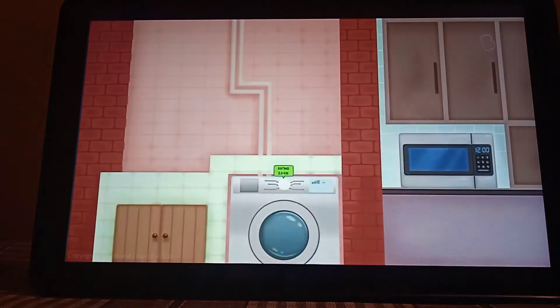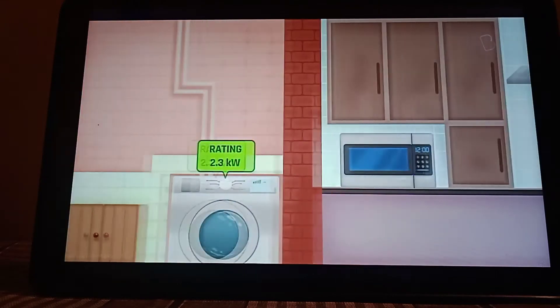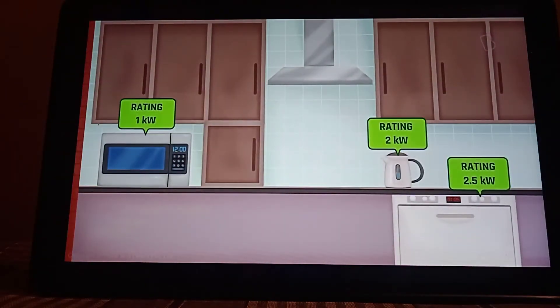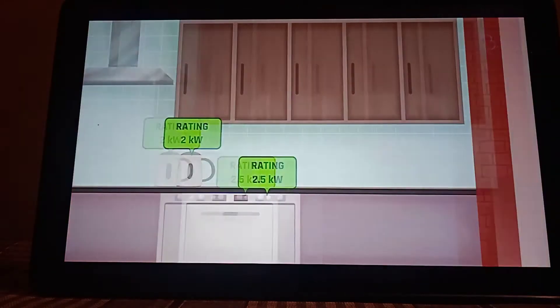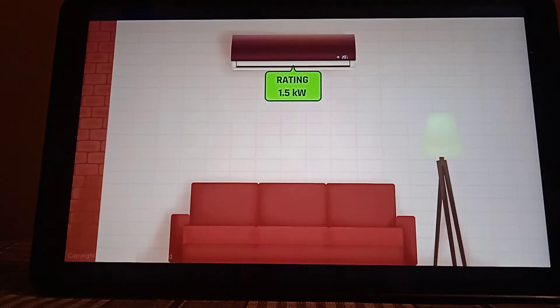Now it so happens that the watt is a pretty small unit, so usually we measure commercial units in kilowatts. So at home you'll probably be consuming kilowatts rather than watts.